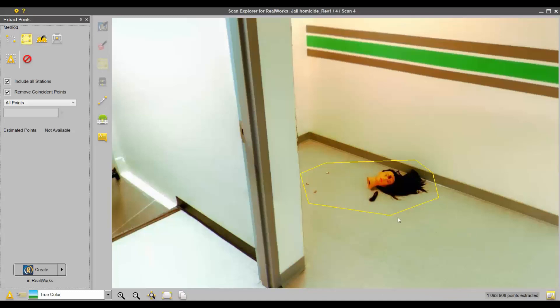That gives you a good idea of the difference between a sampling by step of three and a sampling step of zero. Just in this little tiny area, the difference is over a million points. You can imagine on the entire scene, that's a lot of extra points that we're really not going to end up using.